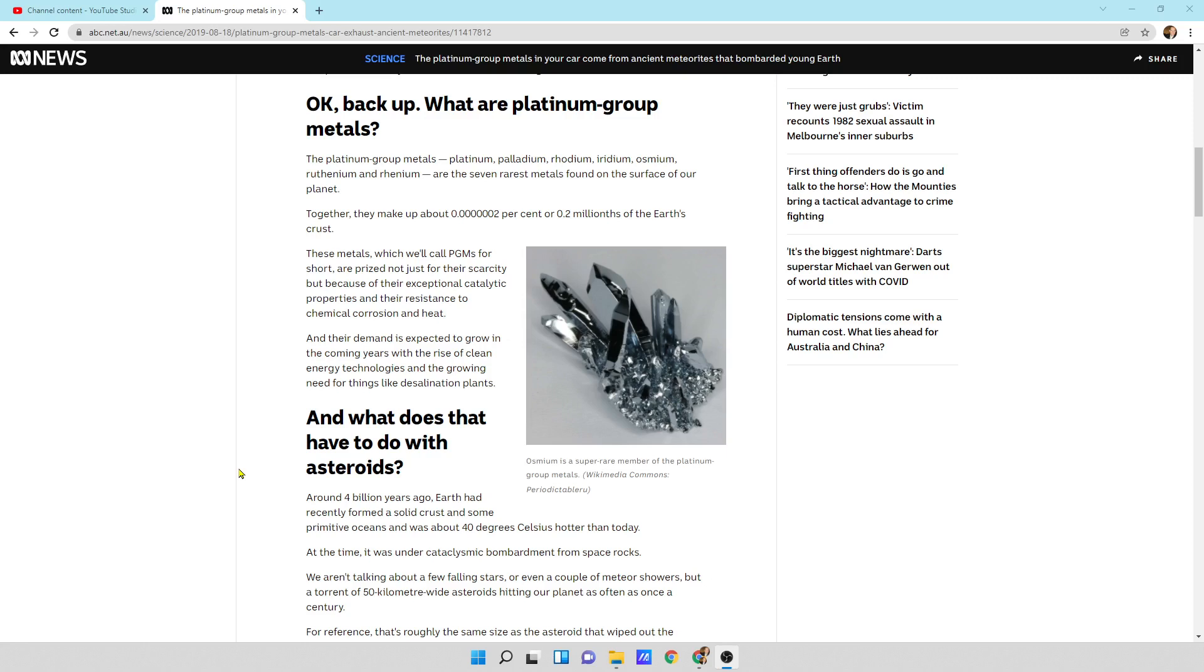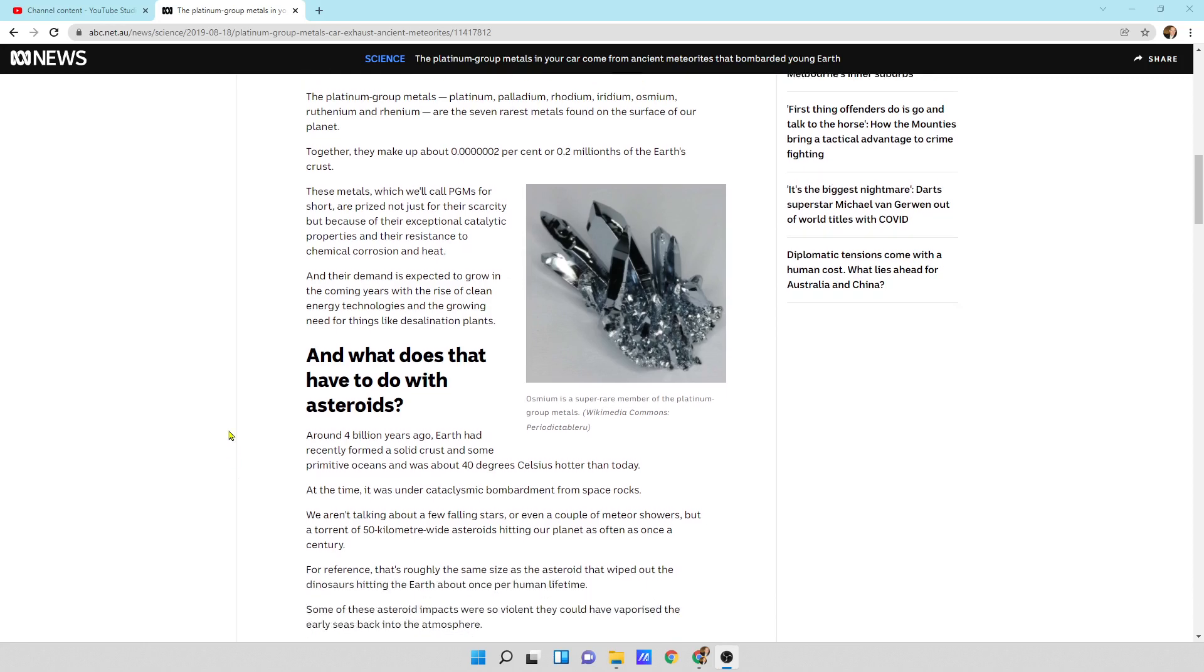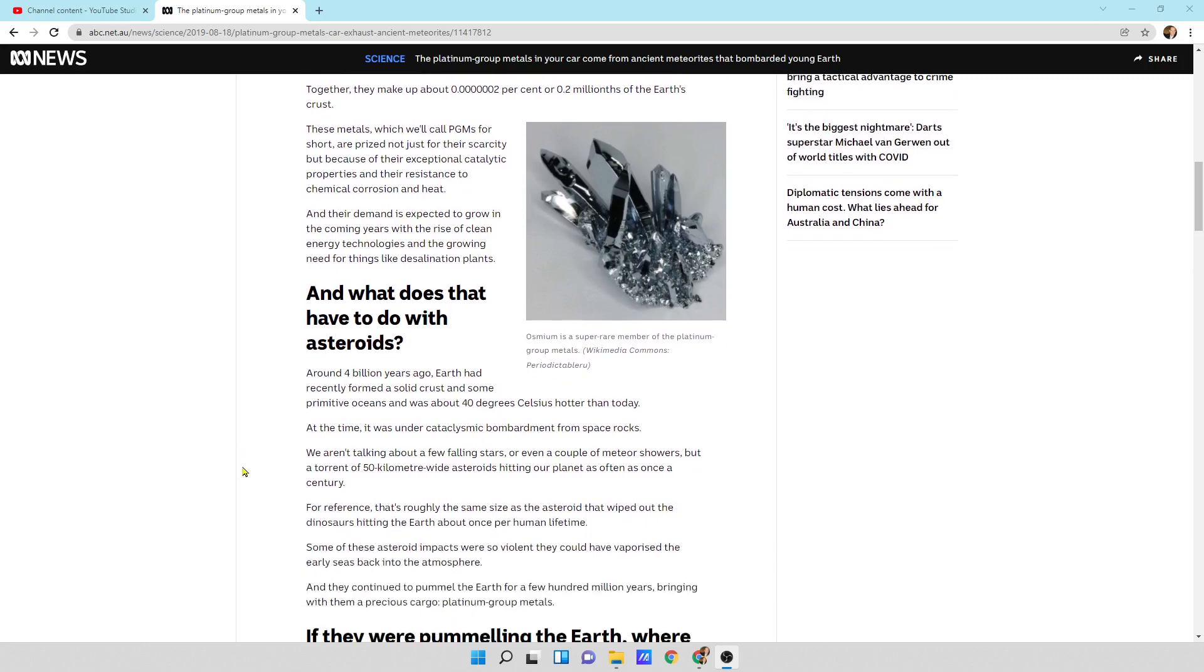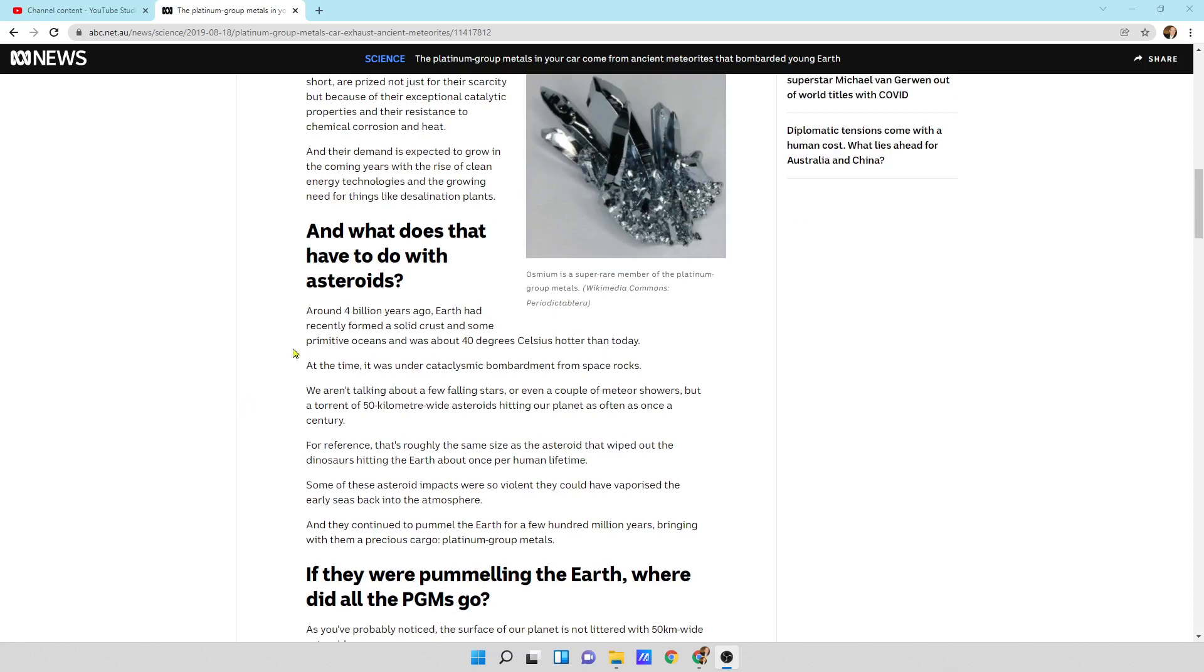These metals, which we'll call PGMs for short, are prized not just for their scarcity, but because of their exceptional catalytic properties and the resistance to chemical corrosion and heat. And their demand is expected to grow in the coming years, with the rise of clean energy technologies and the growing need for things like desalination plants.